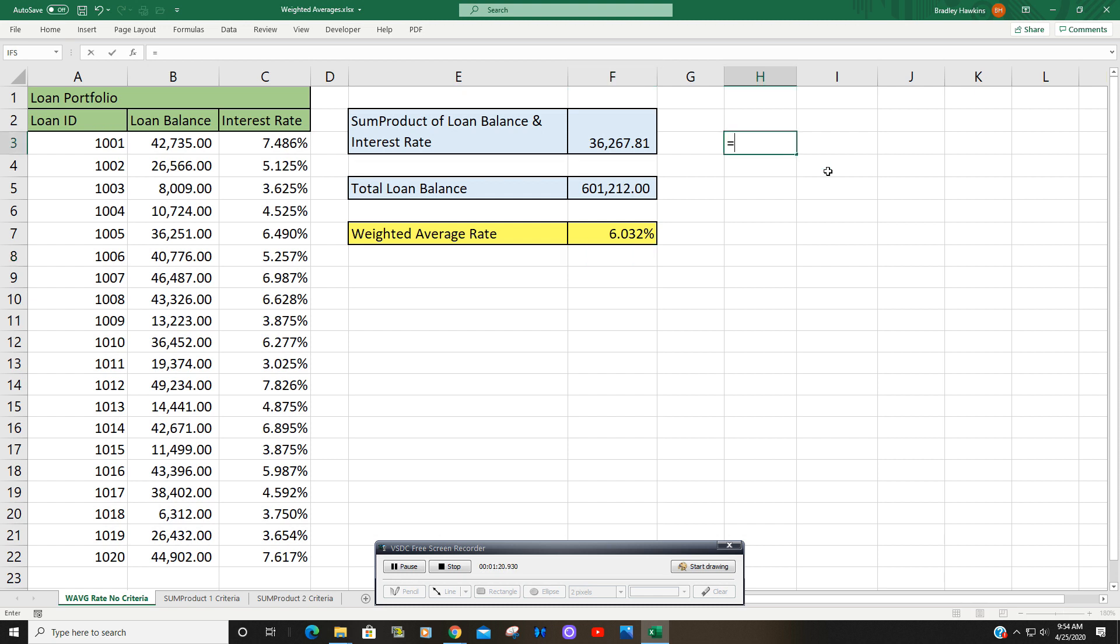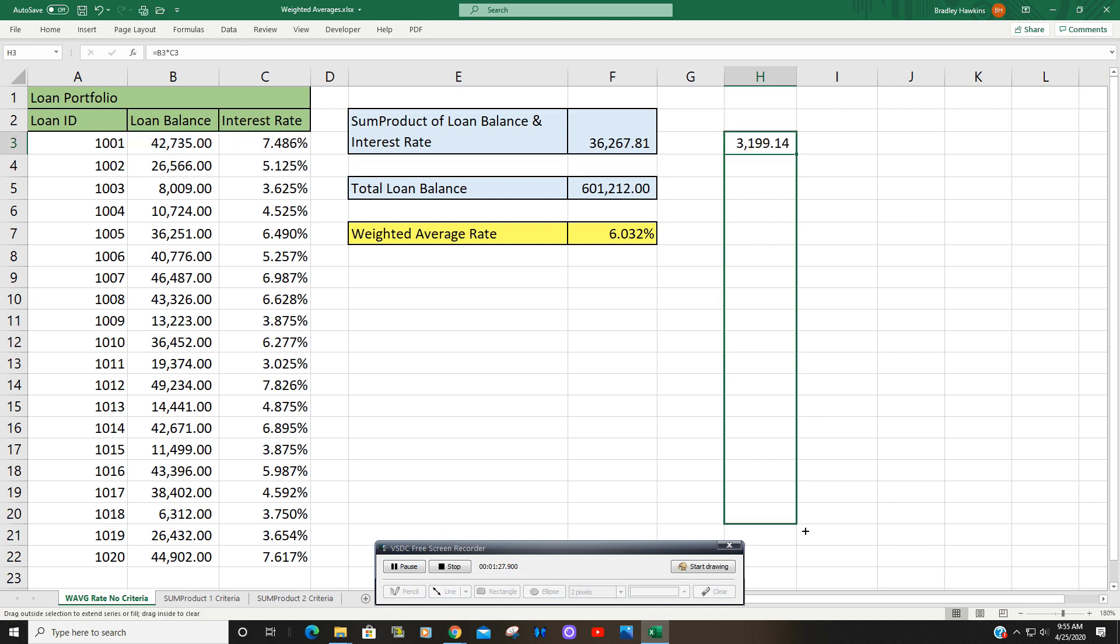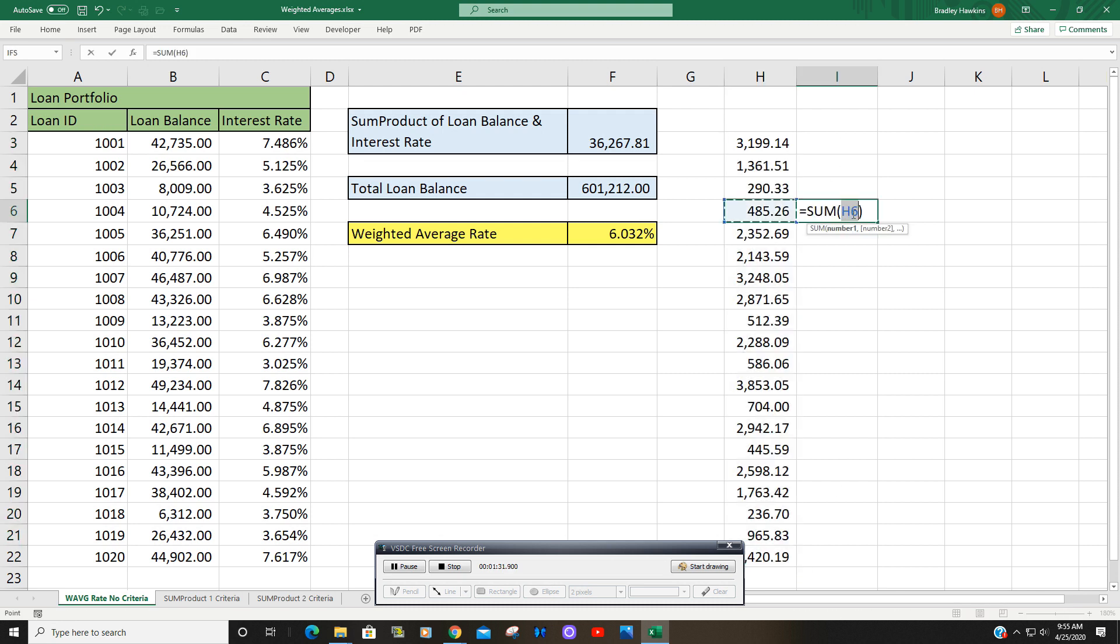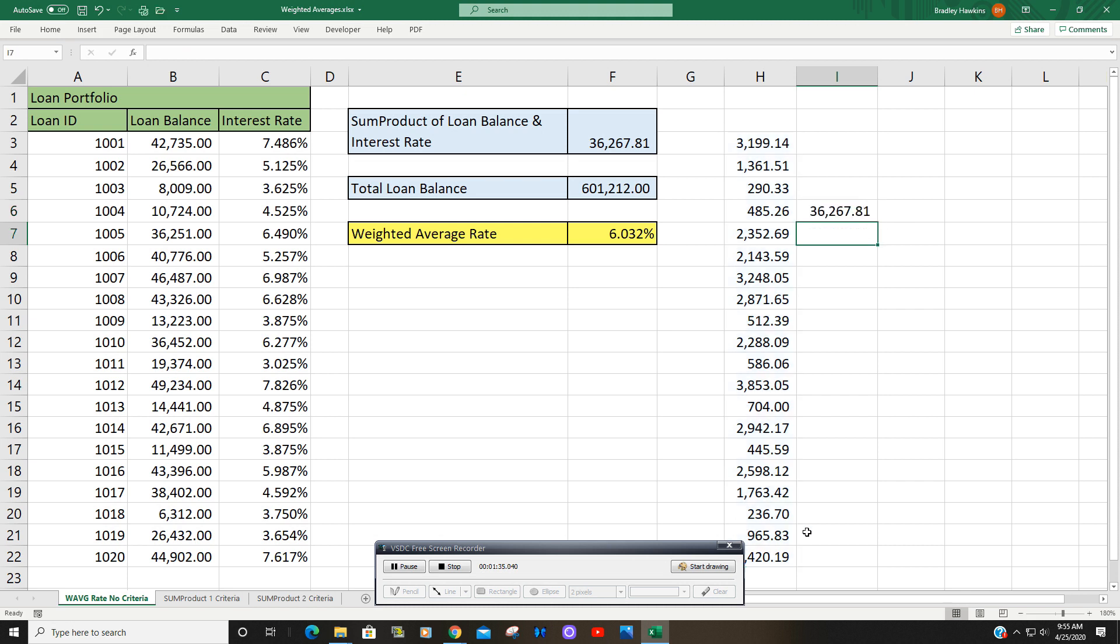you can simply multiply all these pairs together, add up the sum of all these products, and divide by our weight. And we get exactly the same result. So that is how you can quickly use the SUMPRODUCT function to find a weighted average in Excel.